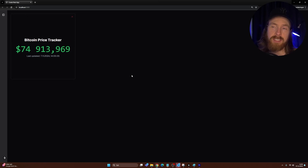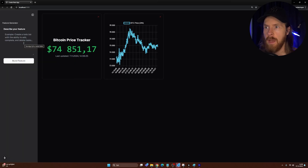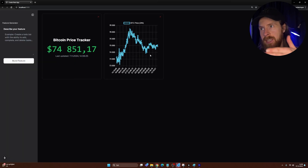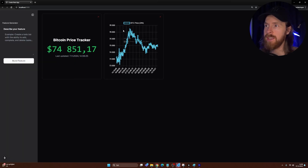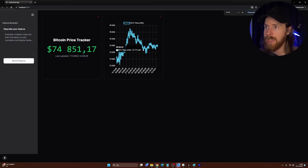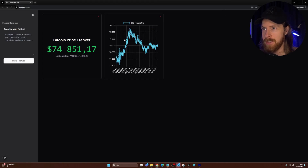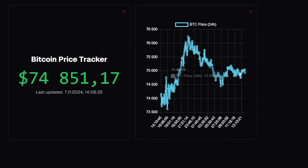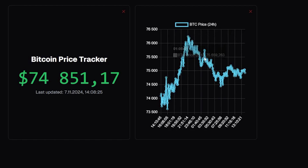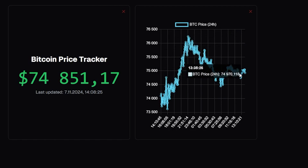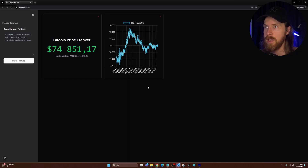Let's try to build this graph feature. We can also collapse the previous component to just have our new feature here. Now you can see we got the graph — that is pretty cool looking. You can clearly see here the last 24 hours, and we got the correct prices. We can look at it and see the actual price too.